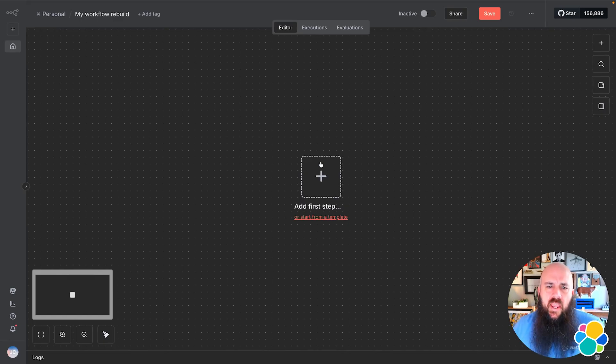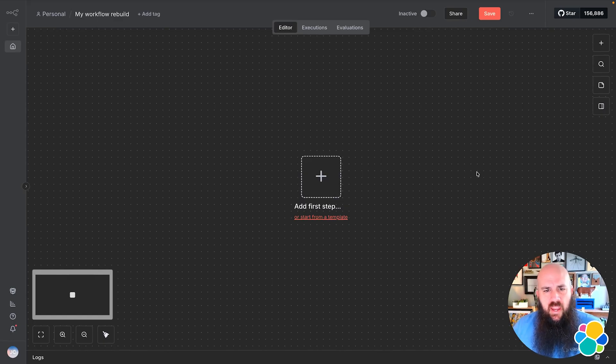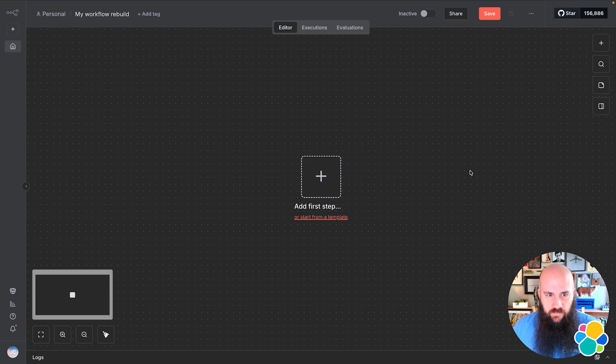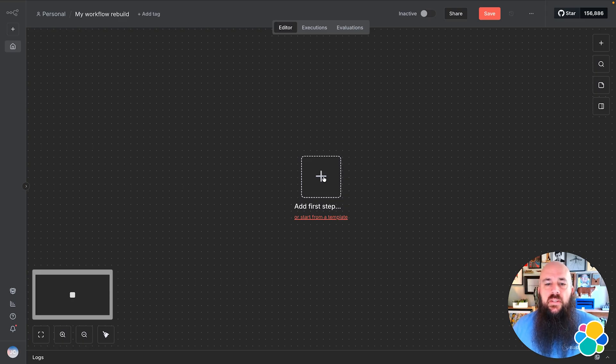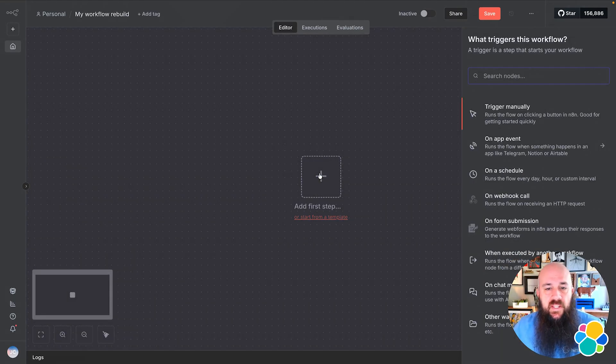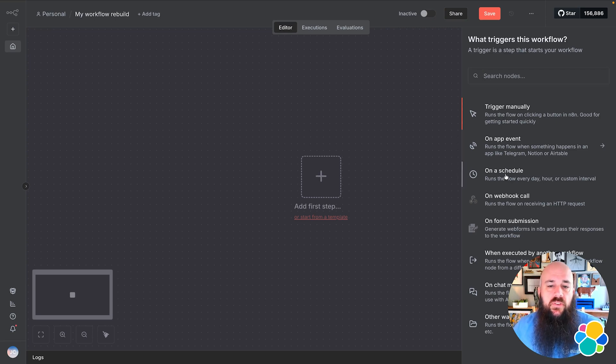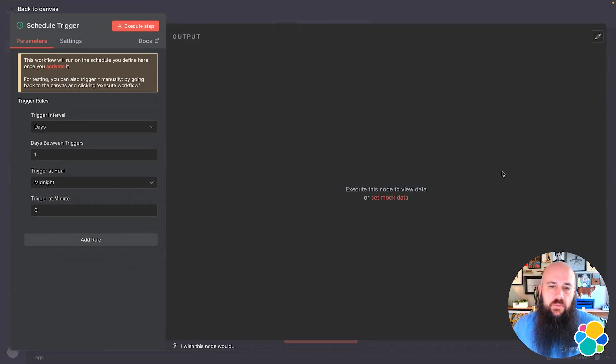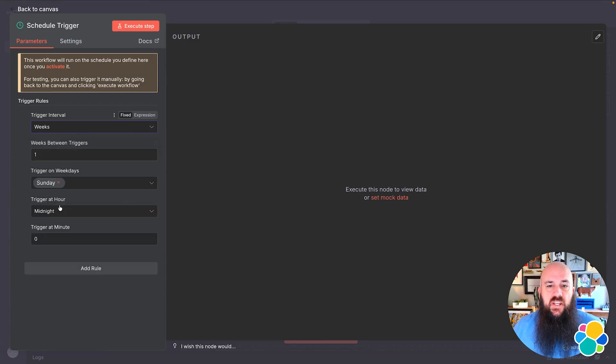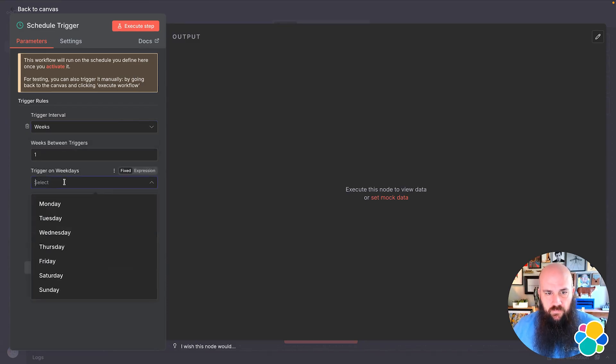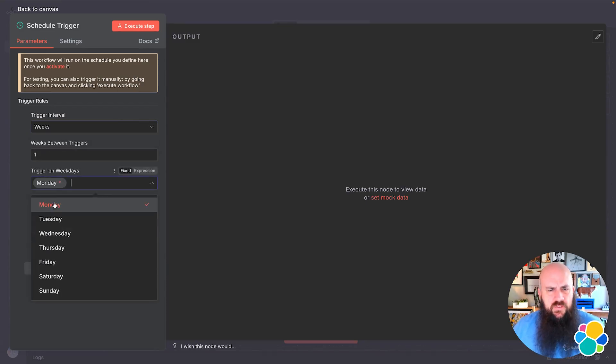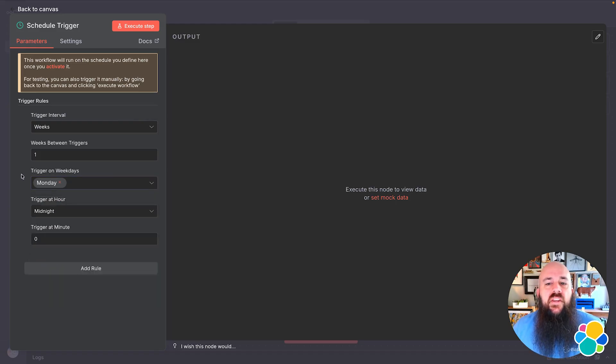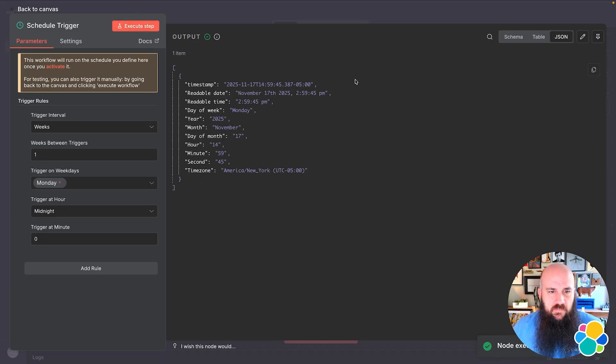Okay, here I have N8N hosted locally, and I started a new project from scratch. As you see, the first step is selected by the plus sign. We'll see all the different options. I'll choose to start the On Schedule trigger. I'll choose the Weeks trigger interval and set it to trigger every Monday. It's already set to trigger at midnight, so I'll keep it as is. Let's run Execute Step to make sure it works. Nice, we just ran our first node.